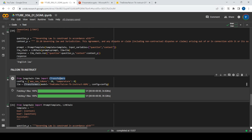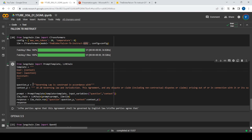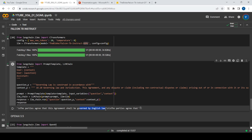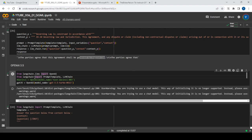I did the same thing with Falcon 7B Instruct — again using C Transformers and a GGML model. The answer it gave was: 'The parties agree that the agreement should be governed by English law.' So the extracted answer is English law. I feel I could change the prompt to get a more specific answer, but just like LLaMA 2, the result of 'English law' seems okay — not 100% perfect but acceptable.